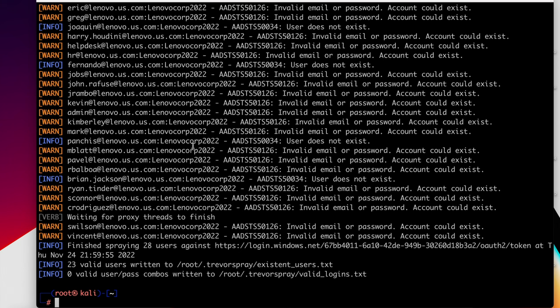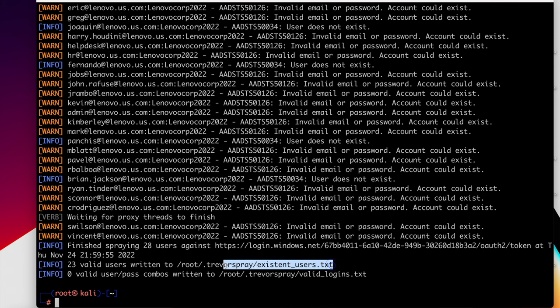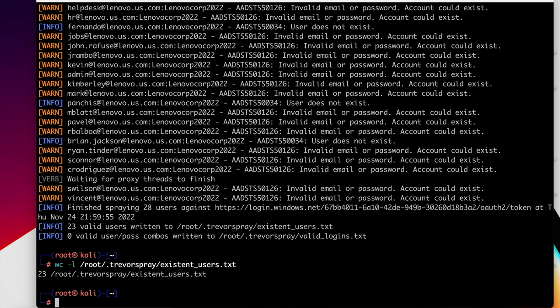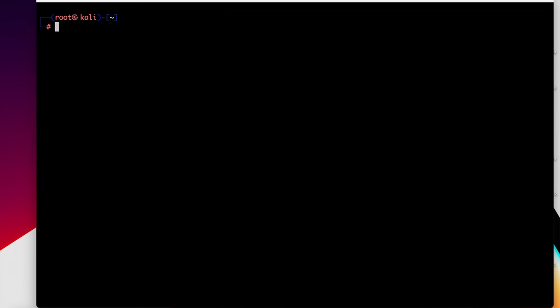So what it does is it writes out in a file called ExistentUsers.txt, the ones that could exist. So let's go ahead and see how many there are. 23. So remember, we started with 28. So we eliminated five. So we're now at 23 potential email addresses. So let's go ahead and go to the next step.